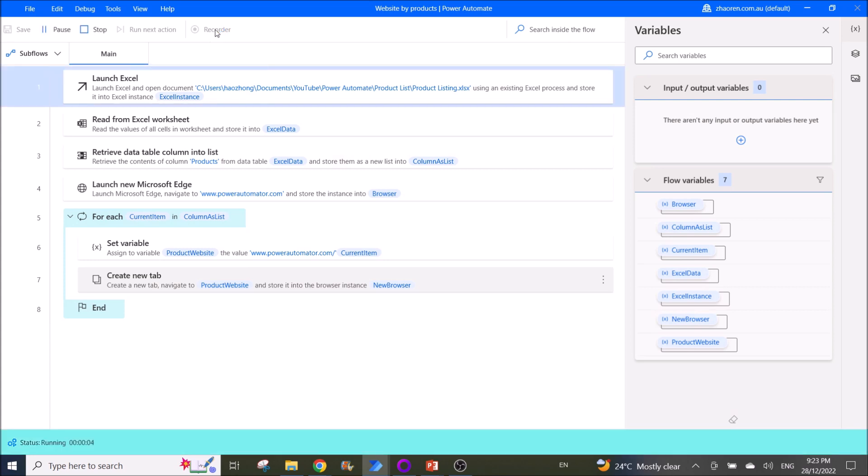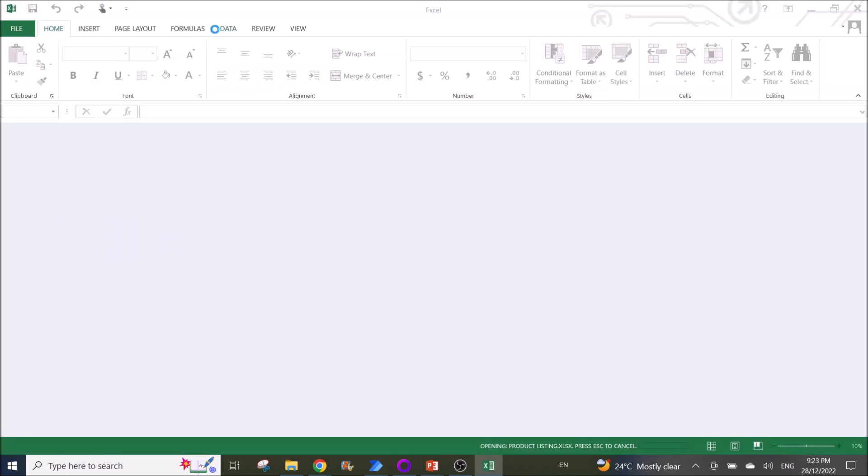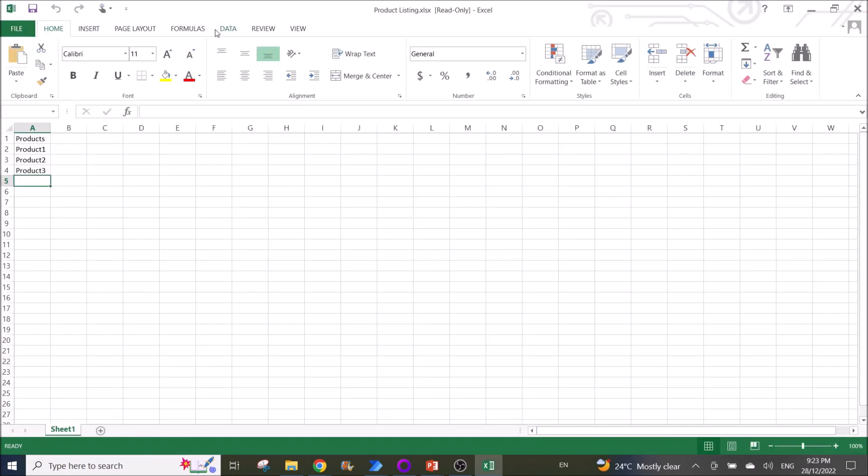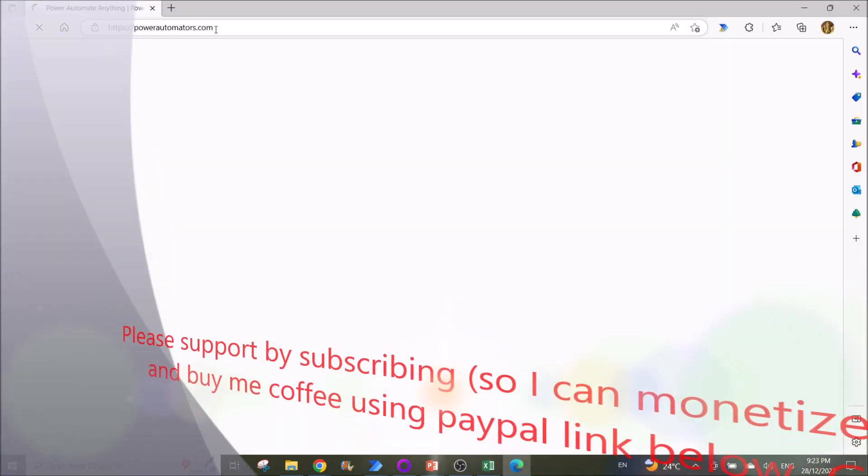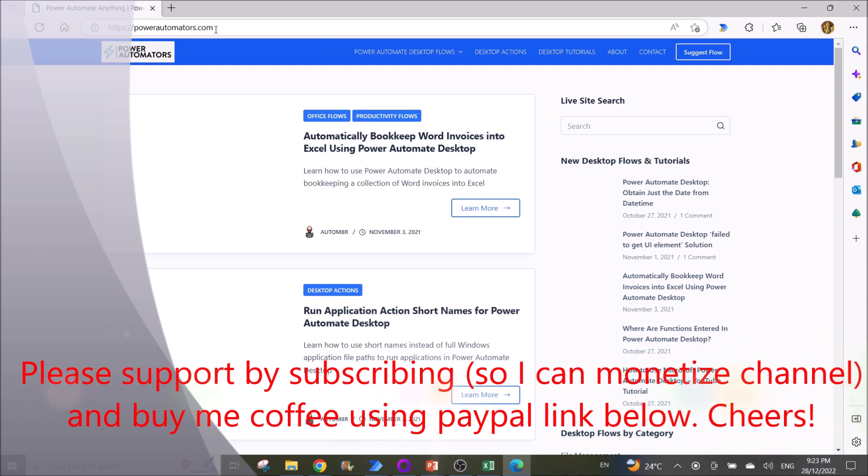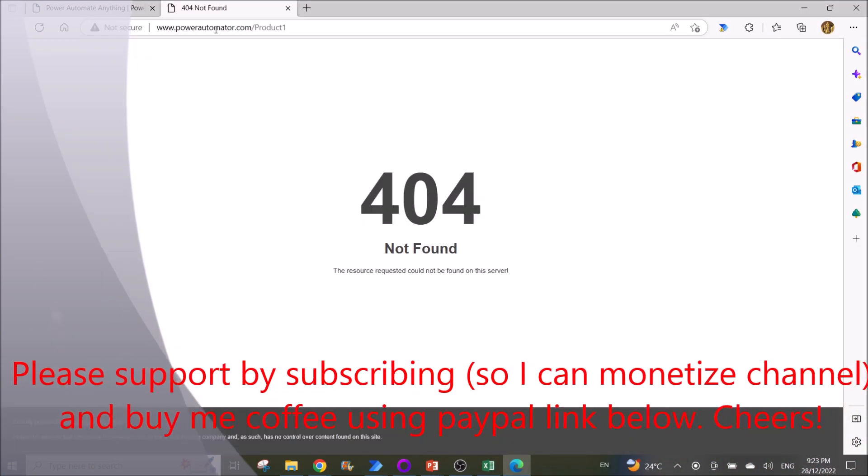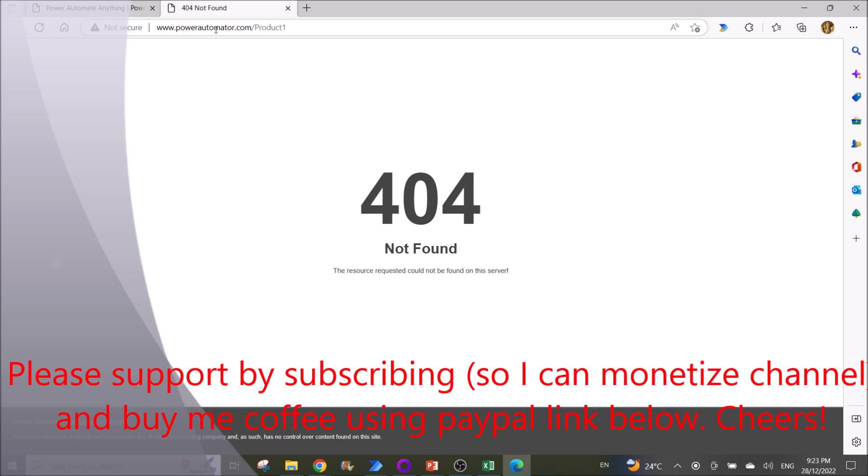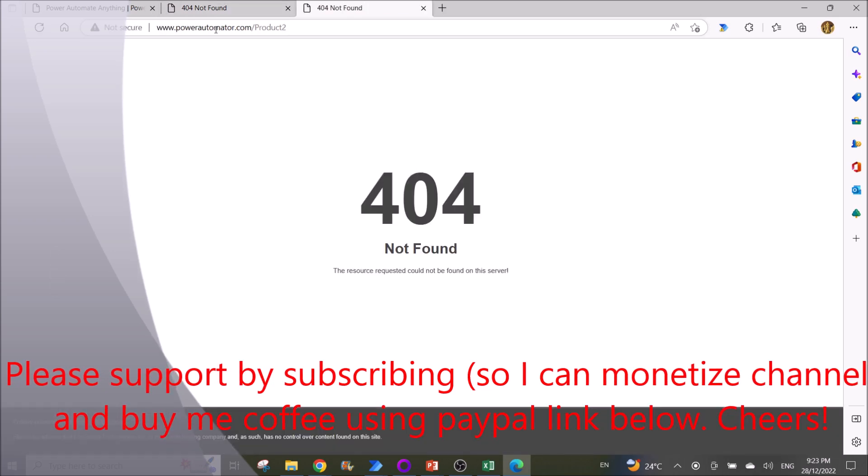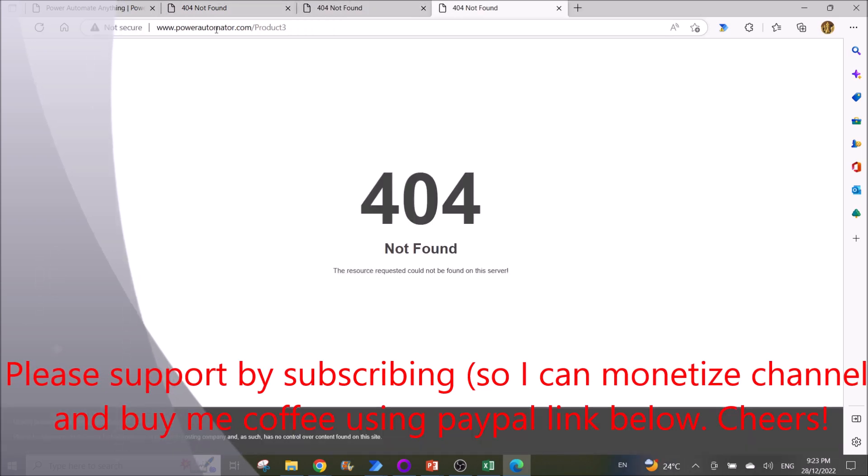So you will launch the product listing first, then after that you will open Power Automate Desktop website. Then you will go iteratively product one, product two, product three. All right, then it's finished.